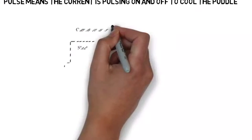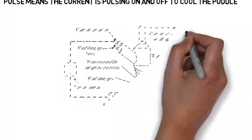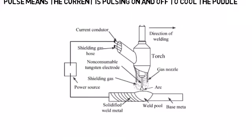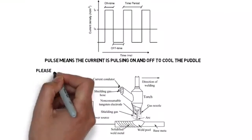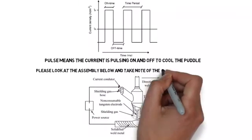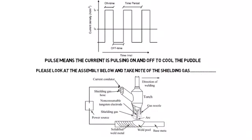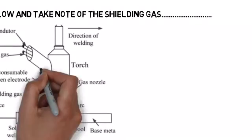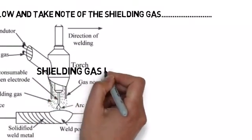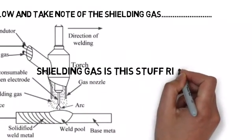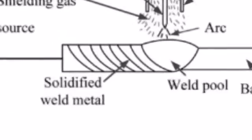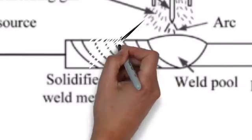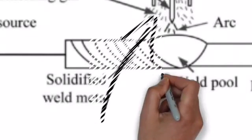This next diagram is of a TIG torch and the functions and the parts and the pieces. I want you to take note of the shielding gas, how it comes in the handle and how it comes out the gas lens or gas nozzle. You can see it right there.